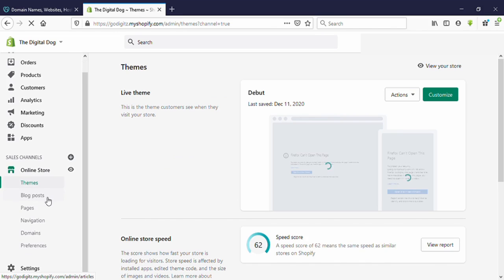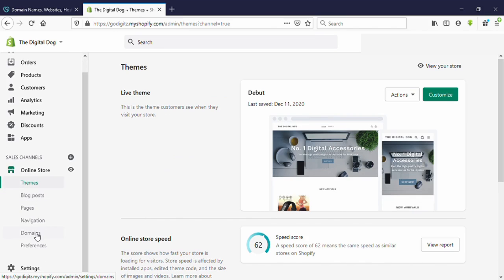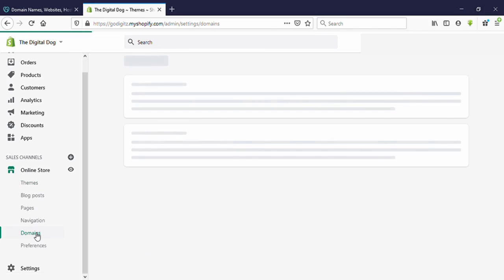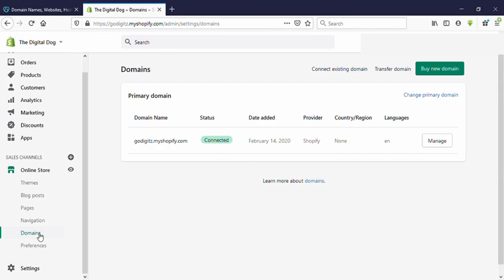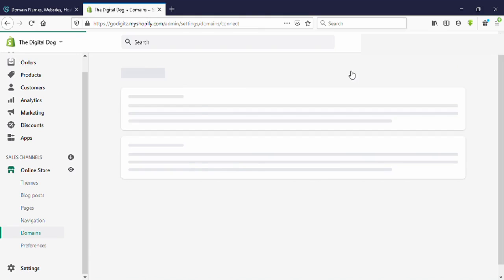Now scroll down and you can see here 'Domains' — click on that. Now we need to connect our domain here. You can see 'Connect existing domain' — click on that.